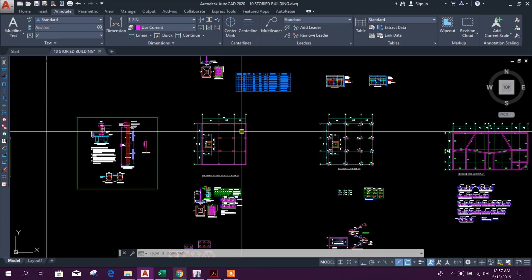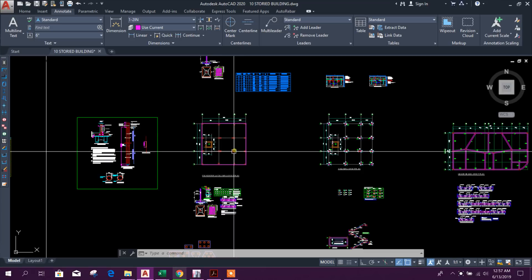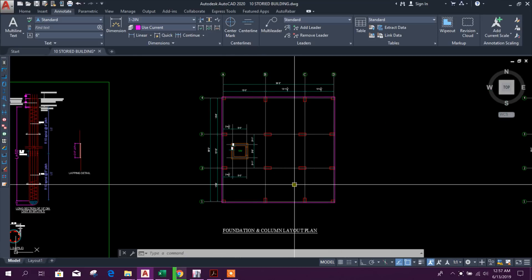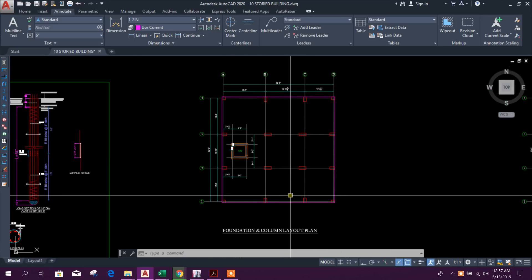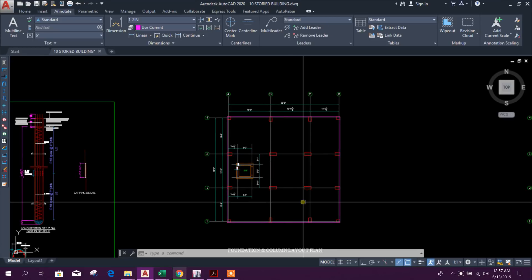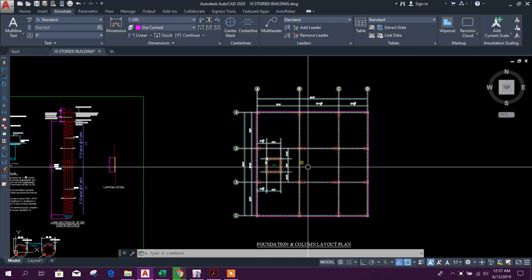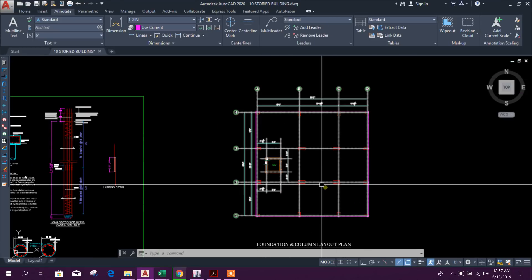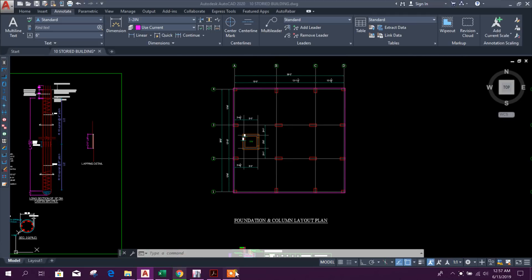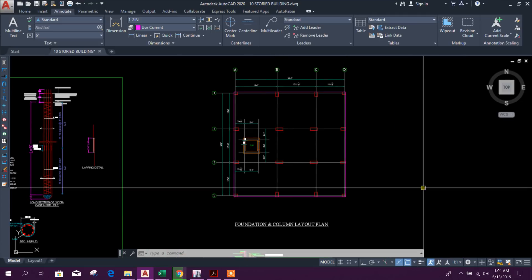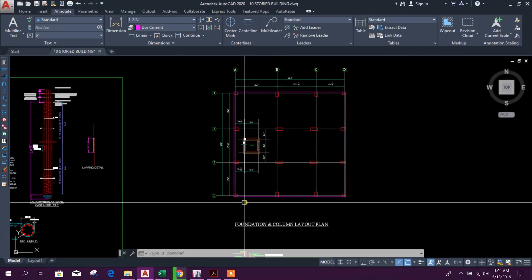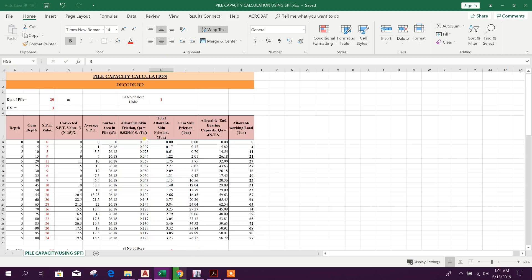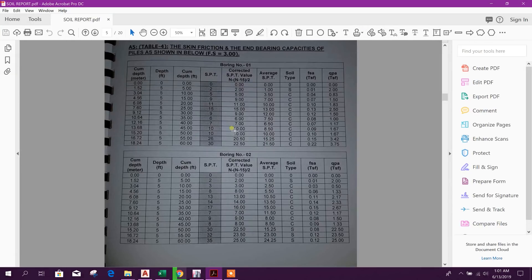Dear viewers, today we will see how to calculate pile capacity using SPT value from soil report, then we will calculate number of piles required under each column. So let's start. This is the Excel for calculating pile capacity using SPT value which we can get from soil report.